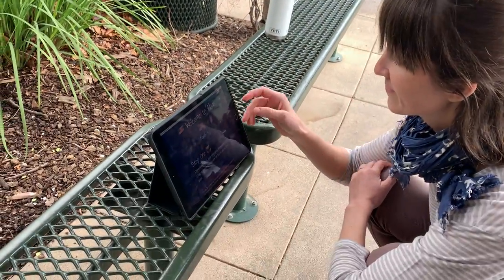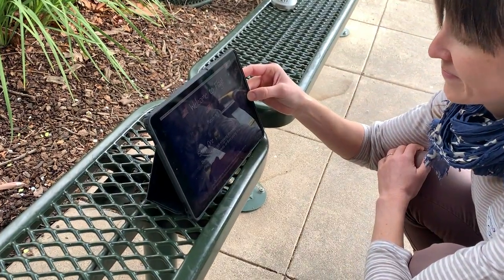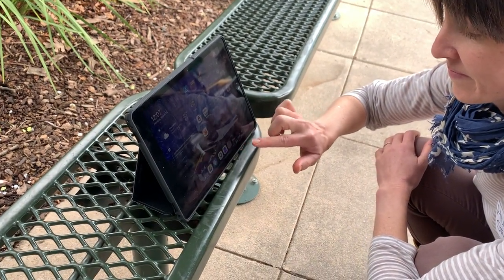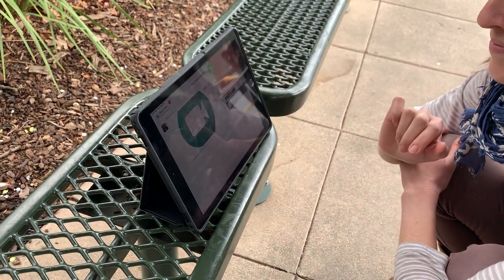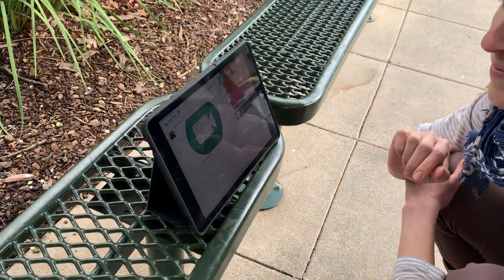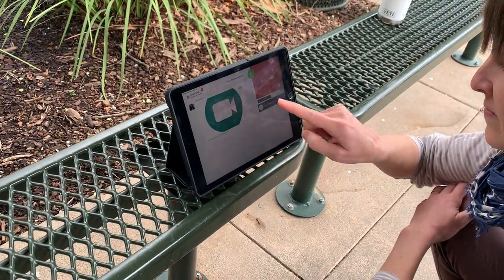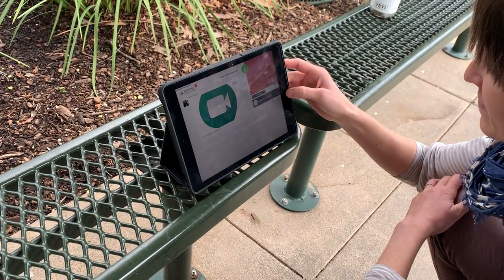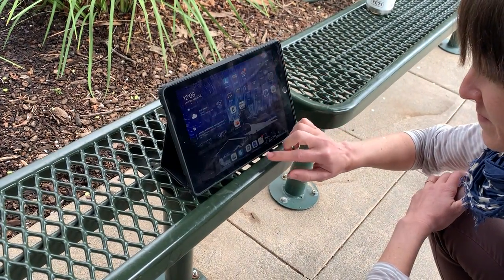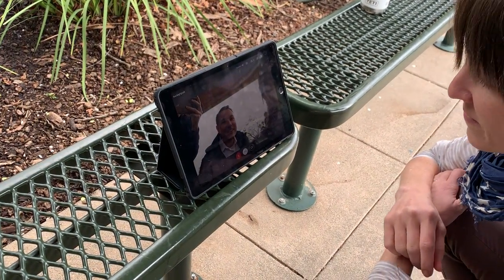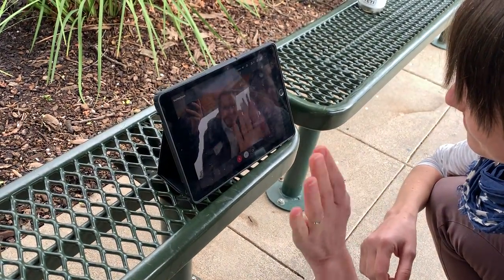All right, let's head to Seesaw, where we have all of our learning resources. It's time for Google Meet. Go ahead and tap on that. Now Google Meet is going to open up and we can say hi to our teachers.